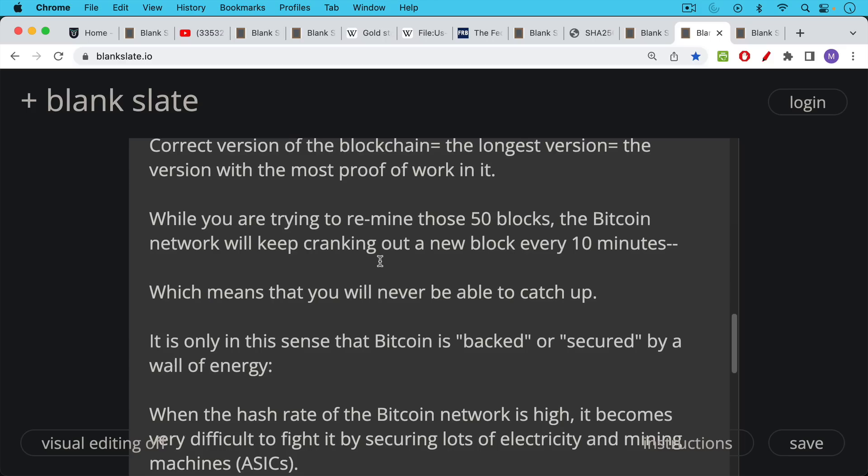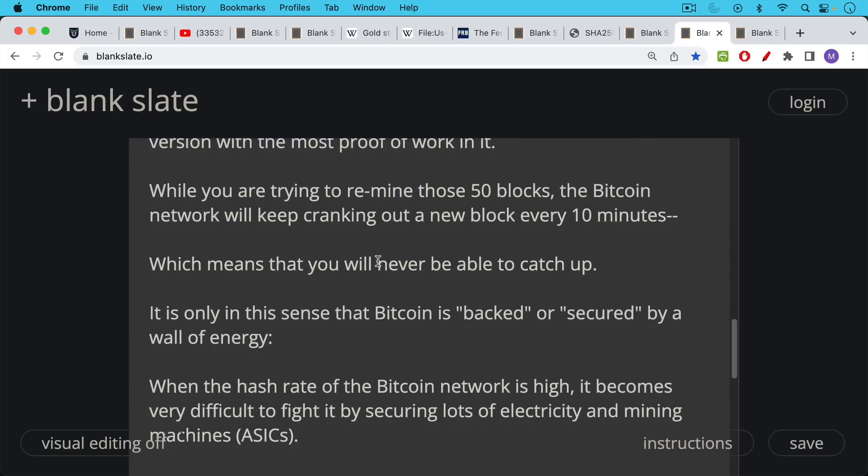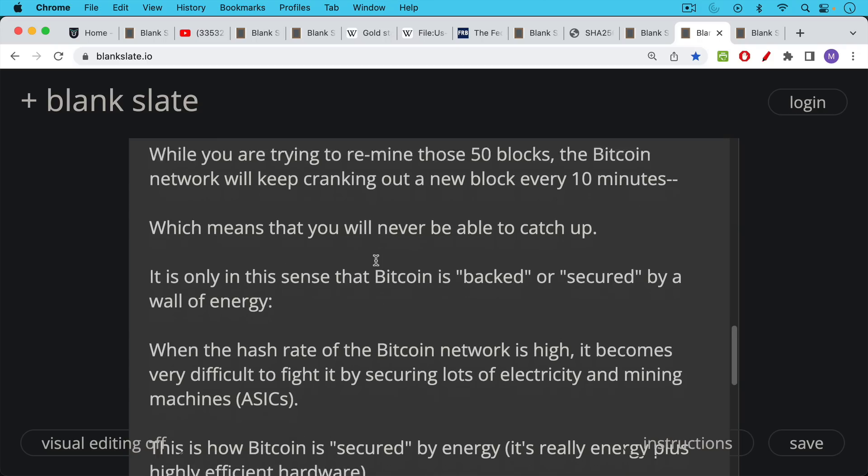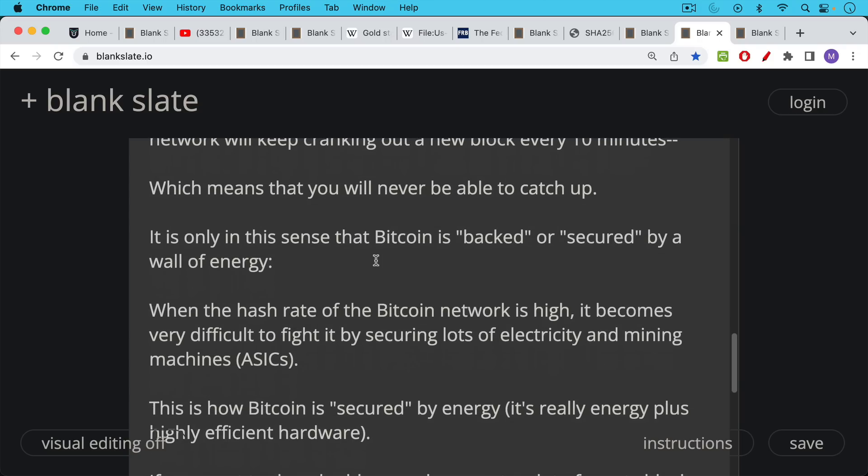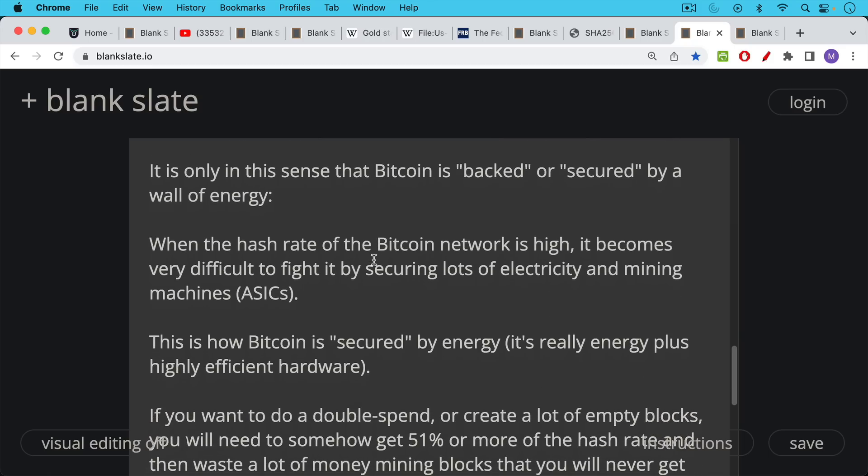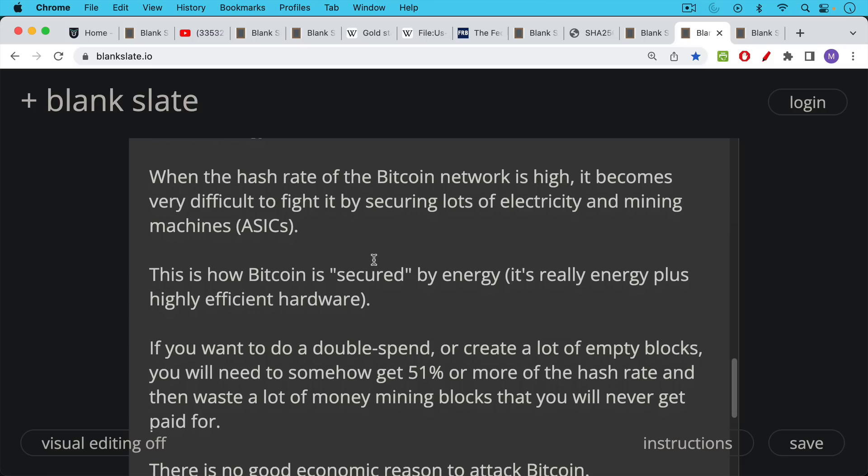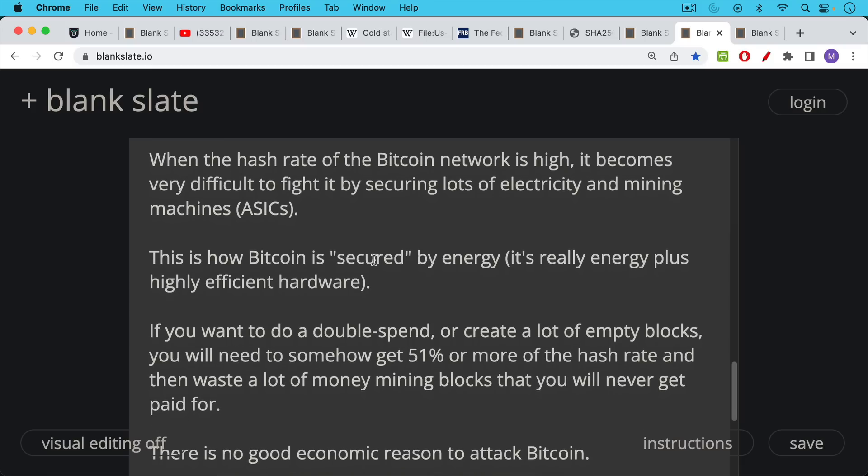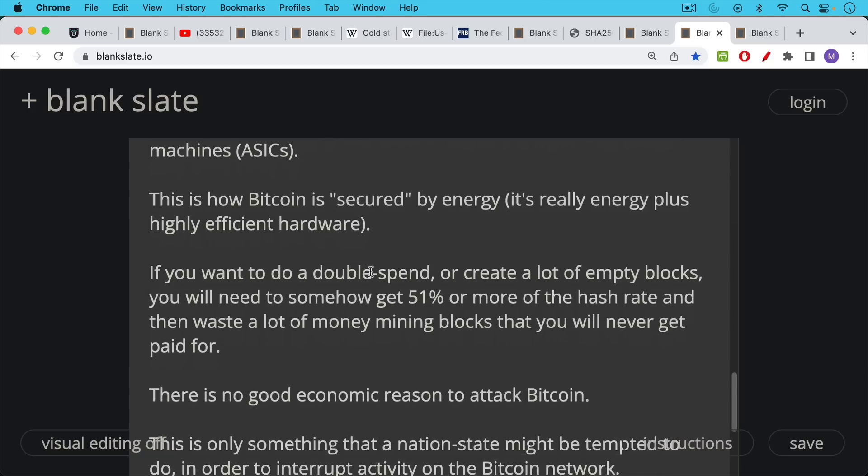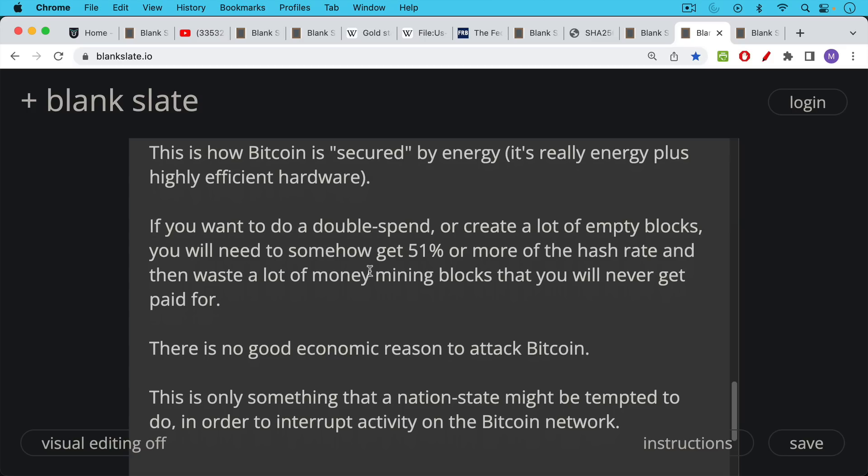This is what you have to do if you want to be a malicious attacker on the Bitcoin network. So it's only in this sense that Bitcoin is backed or secured by a wall of energy. What we're trying to prevent is a malicious rewrite of the chain. And when the hash rate of the Bitcoin network is high, it becomes very difficult to fight it by securing lots of electricity and mining machines, ASICs, to do a malicious attack like this. So this is really how Bitcoin is secured or backed by energy. And it's really energy plus highly efficient hardware, these ASICs. If you want to do a double spend or create a lot of empty blocks, in other words, a hostile miner attack, you'll need to somehow get 51% or more of the hash rate, and then waste a lot of money mining blocks that you will never get paid for.